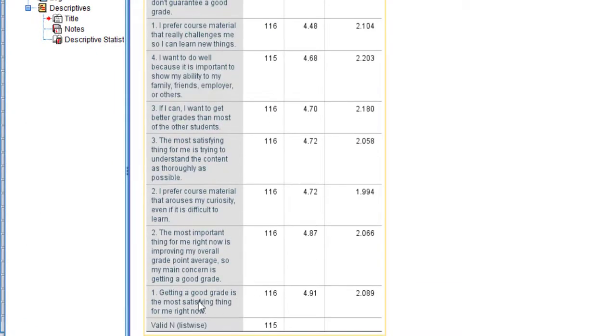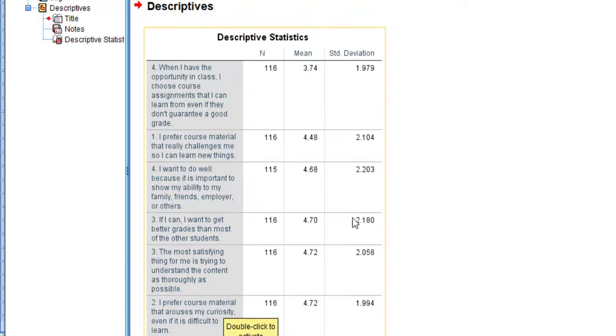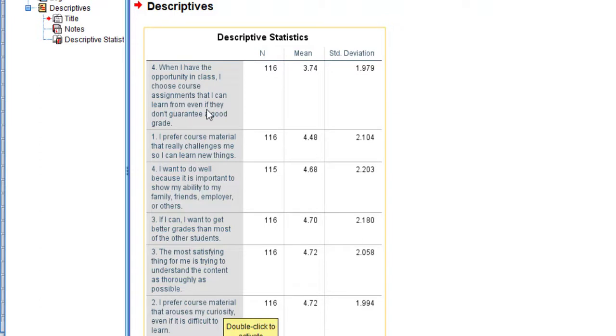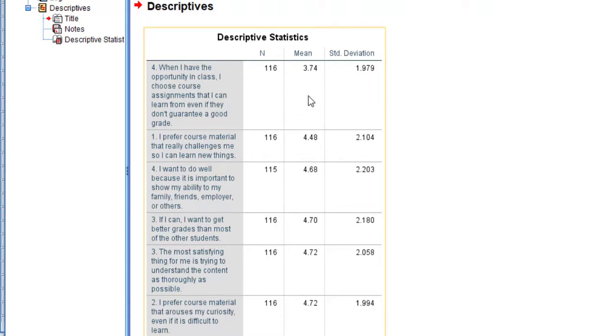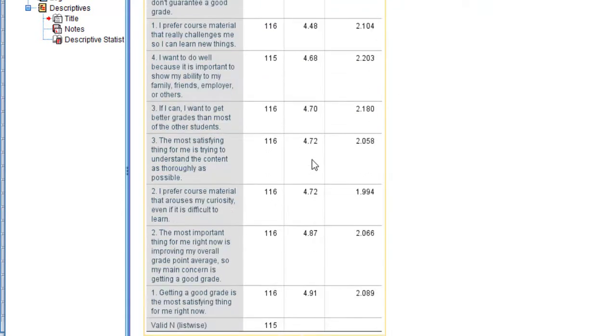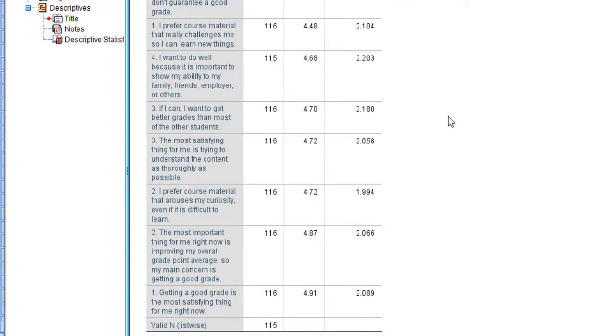It's the most satisfying thing for me right now for motivation - intrinsic motivation. And here when I have opportunity in class, choose course assignments that I can learn from even if they don't guarantee good grade. So this is really logical and I can just go about the analysis like this depending on the mean ranks.